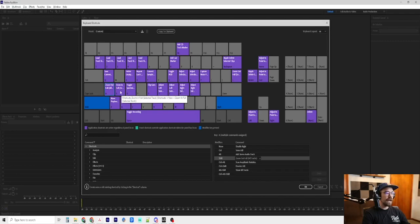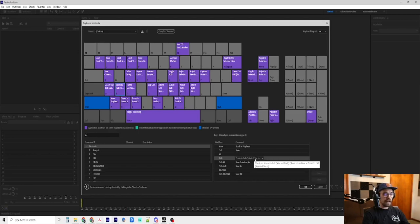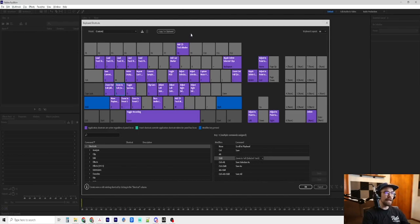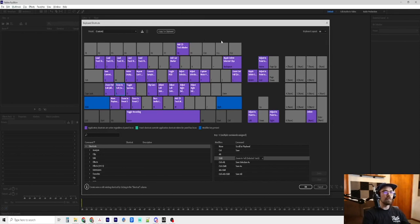Shift S is to zoom in full on the selected track. Again, that is not zooming in on the timeline, but zooming in on the tracks to make the tracks bigger or smaller on the timeline.